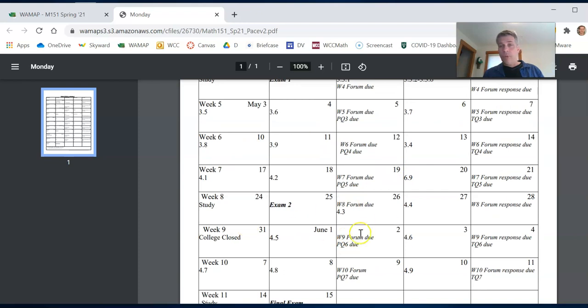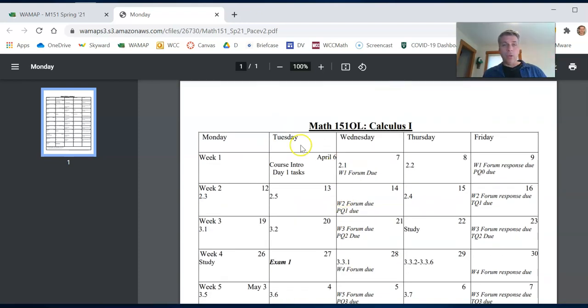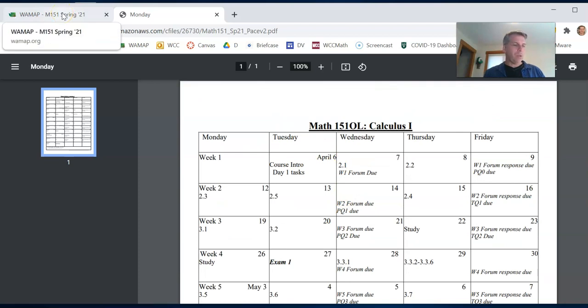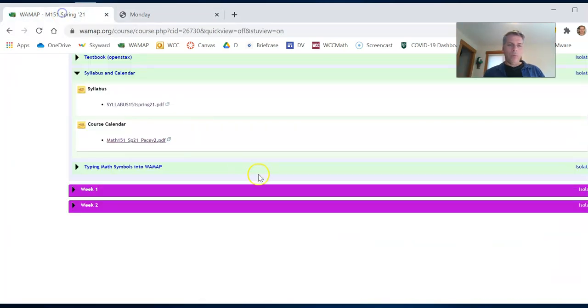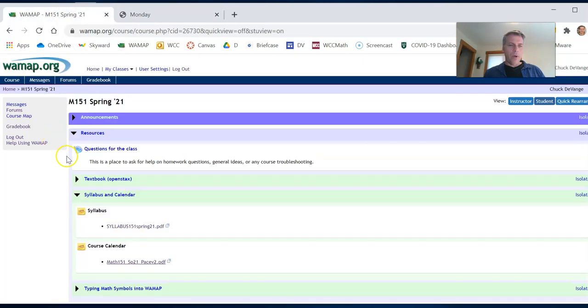Really print this out. Put it where you'll see it all the time. You will not miss any due dates. You won't have to use any late passes. Life will be grand.